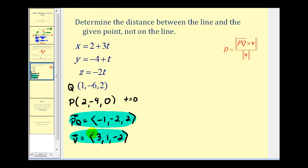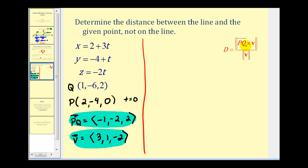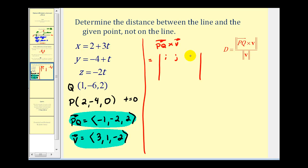Now we have all the information needed to complete the formula. We need to find the magnitude of the cross product and the magnitude of vector V. For the cross product, PQ cross V equals the three-by-three determinant with first row I, J, K; second row negative one, negative two, two; and third row three, one, negative two.